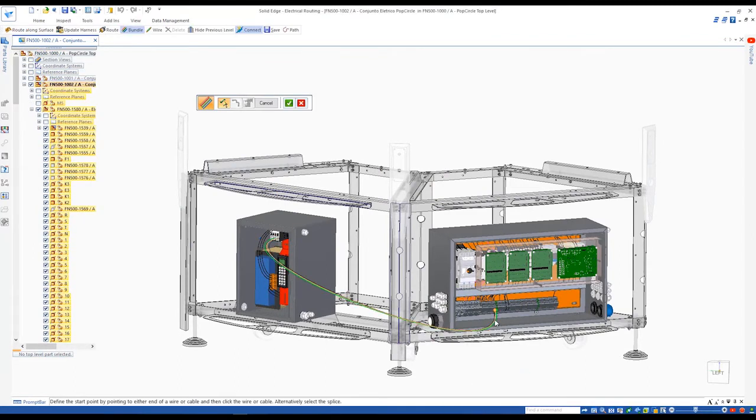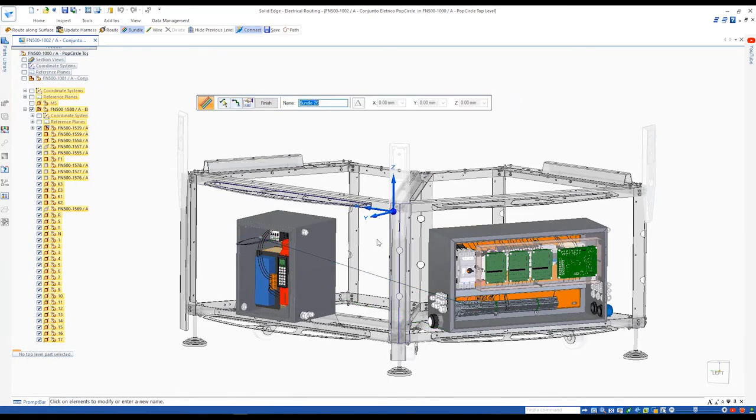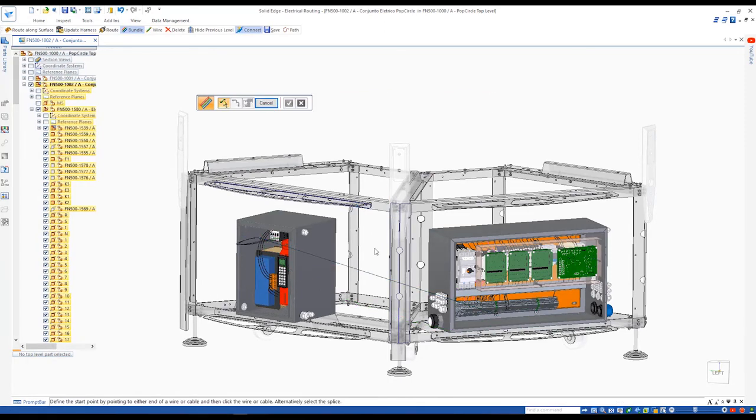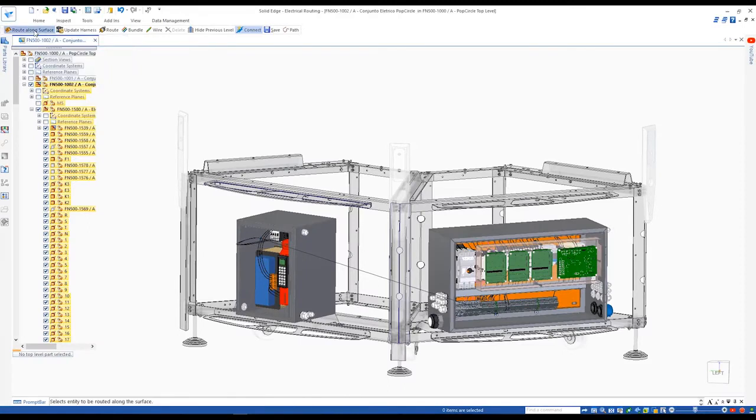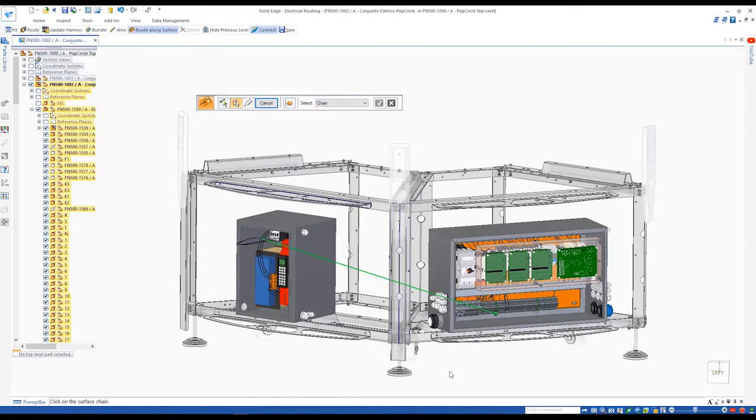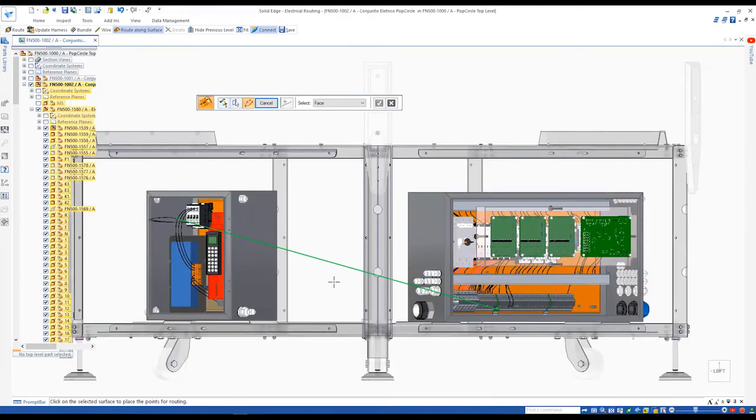We can then bundle these wires together. To keep the bundle neatly organized within the assembly, the new route along a surface command provides a highly efficient way of routing the bundle path around the contours of the frame.